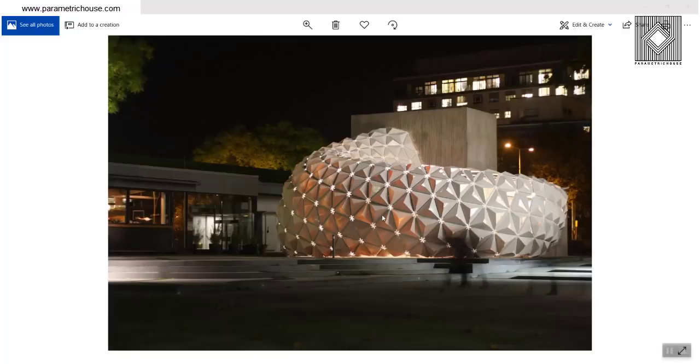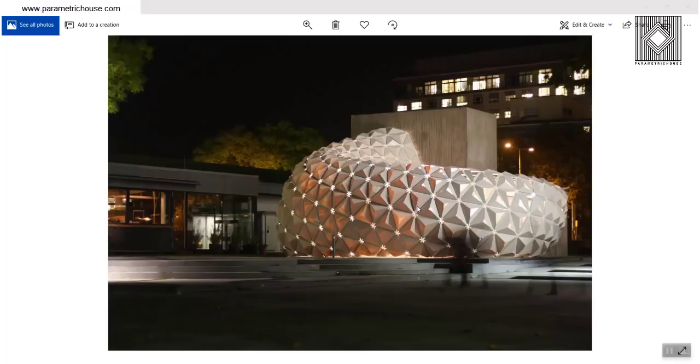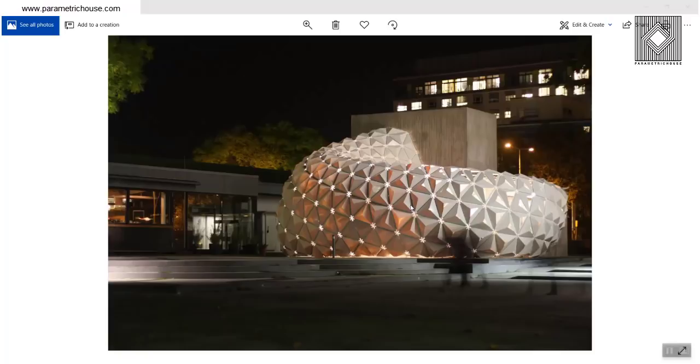This is the first video for the parametric design video series, and what we are going to do each Saturday is talk about one of the projects which is related to parametric design, parametric architecture, or parametric modeling. So we are going to cover three subjects: parametric architecture, parametric design, and parametric modeling.